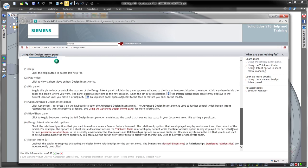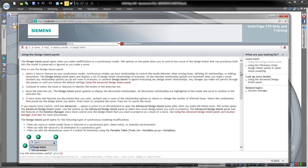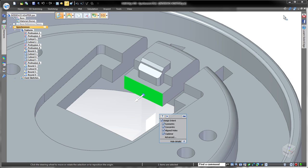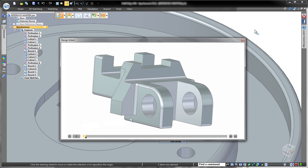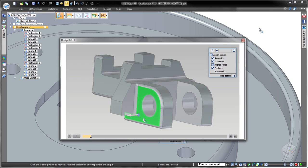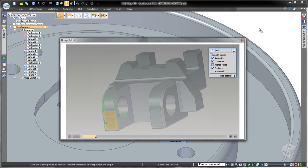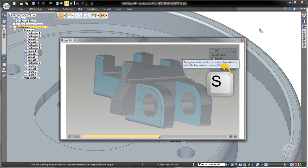Assistance with Design Intent is just a click away whether you need detailed information via the help system or prefer a short instructional video summarizing its function and use.